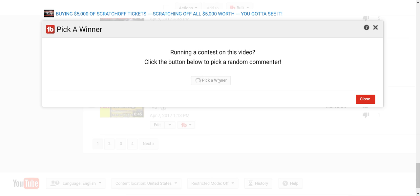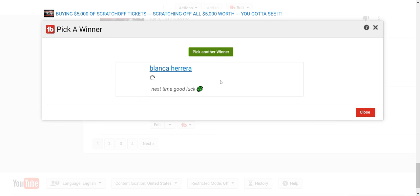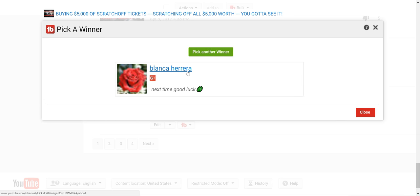So the first $10 winner is Trimal Blanca Herrera. That's the first one.